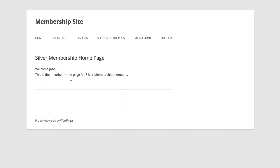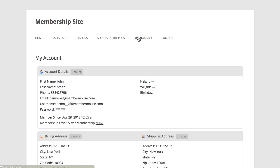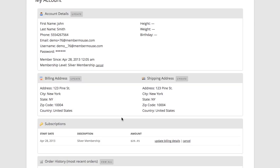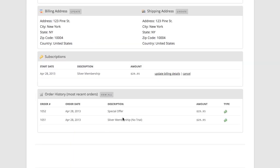And now if I jump over to my account page as the member, I can see that my membership level is silver membership. If I scroll down to the bottom and look at my order history, I'll see that I was charged $29.95 for my membership and $29.95 for the special offer that I accepted as part of the upsell process.